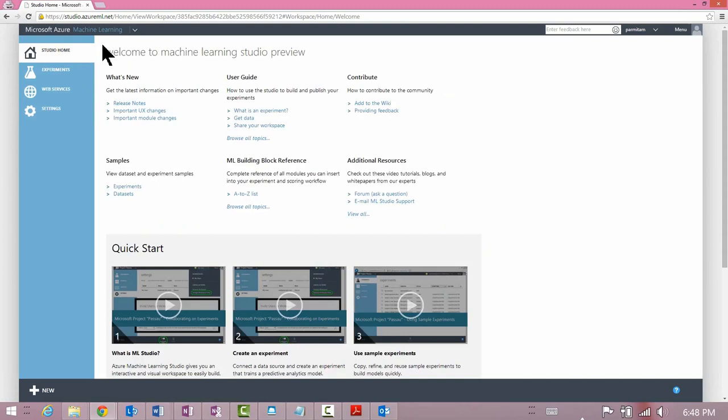Studio Home is a collection of links with information on what is new with the service, where to get help, how to access forums, and how you can provide feedback. It also lists video tutorials such as the one you're viewing right now.